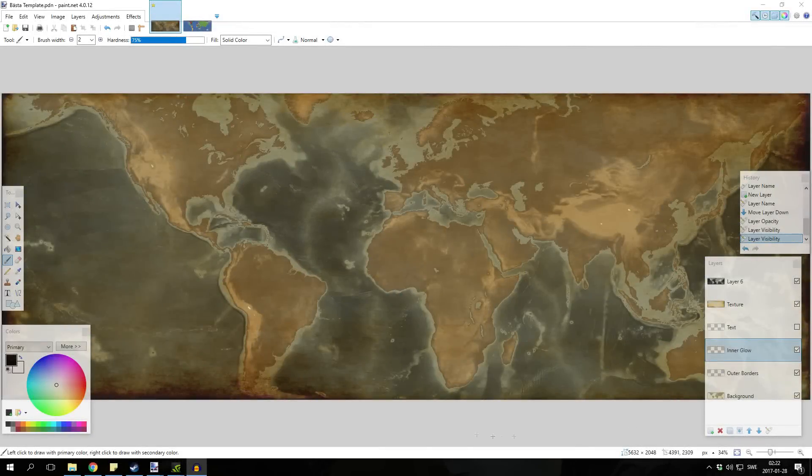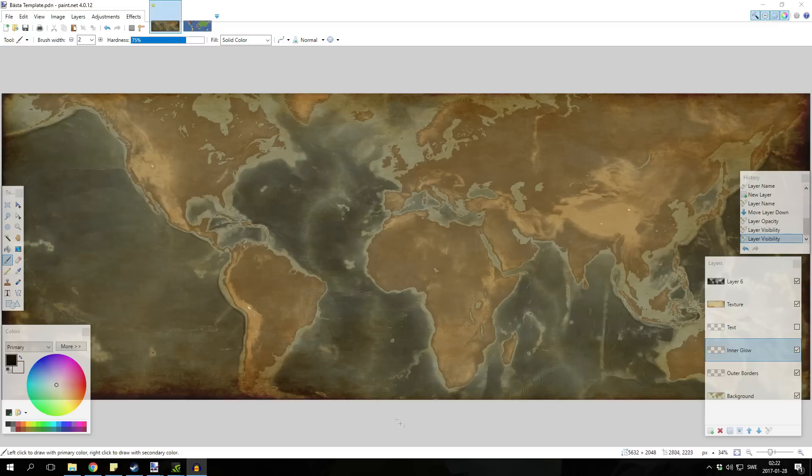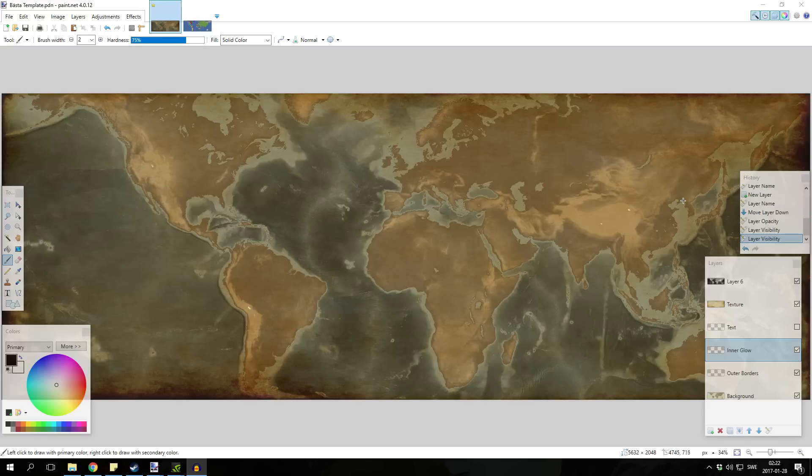Hey guys, Dav here. So this is an updated map tutorial. If you remember in June I posted a map tutorial for how I make maps in my Europa Universalis 4 timelapses. I've changed up the way I make them since then so I thought I'd give you guys a new tutorial for that.